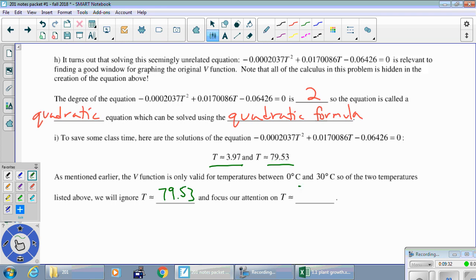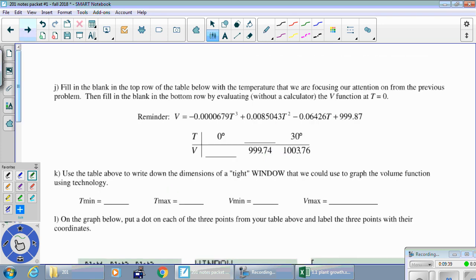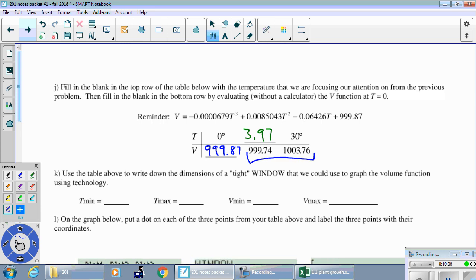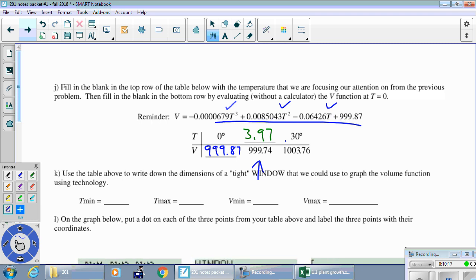Since the volume function is only valid between 0 and 30 degrees, we ignore t equals 79.53 and focus on t equals 3.97. Filling in the table: at t equals 0, plugging in gives 999.87. At t equals 3.97, evaluating the full expression gives 999.74. At t equals 30 degrees, we get 1003.76.